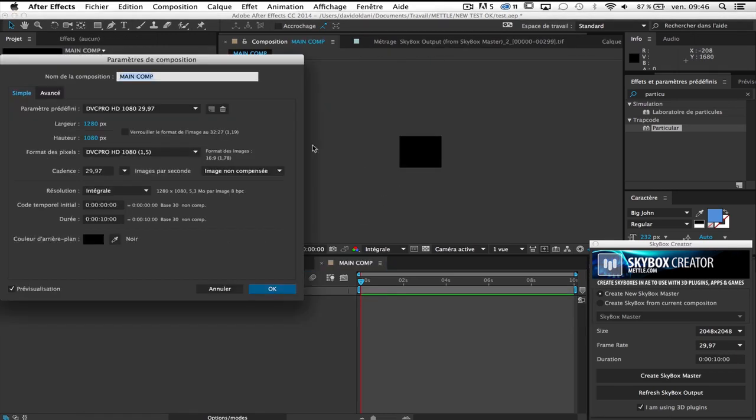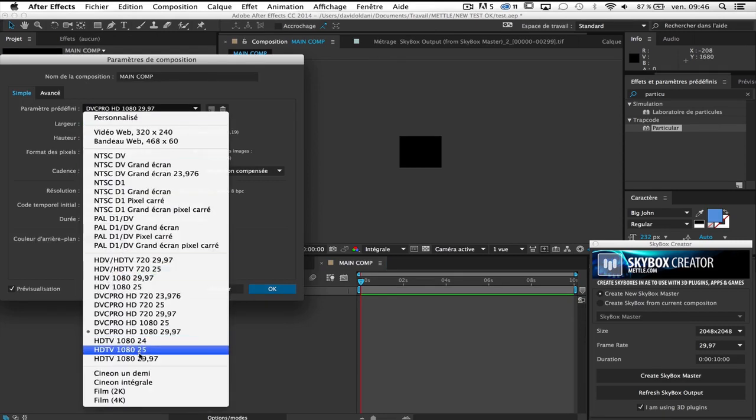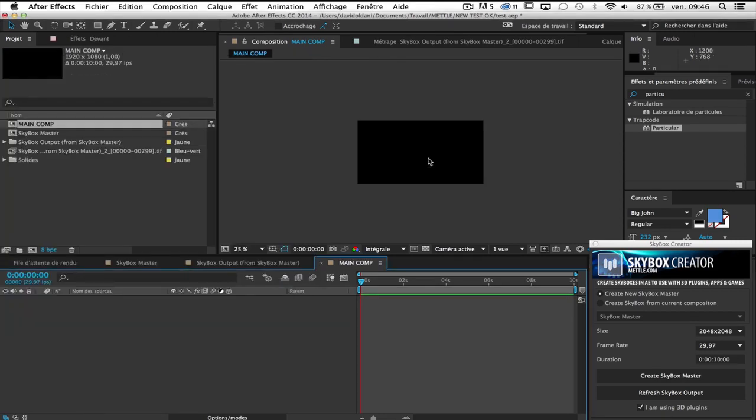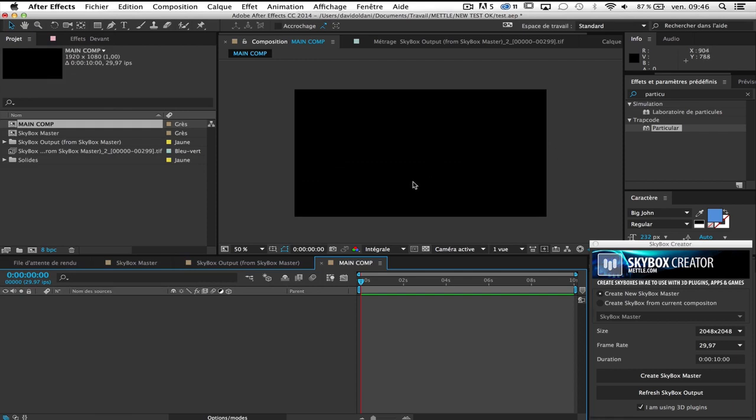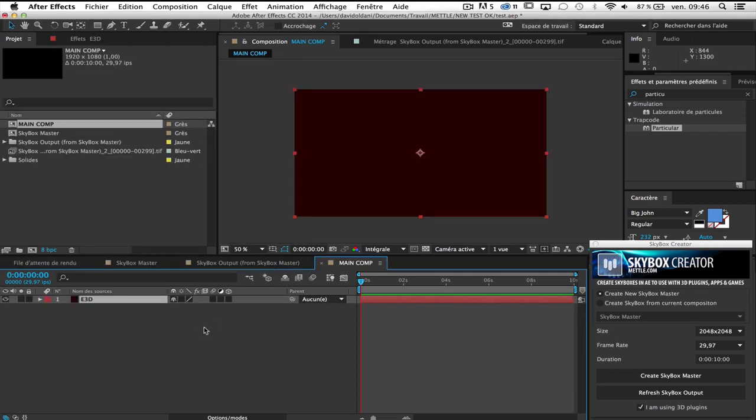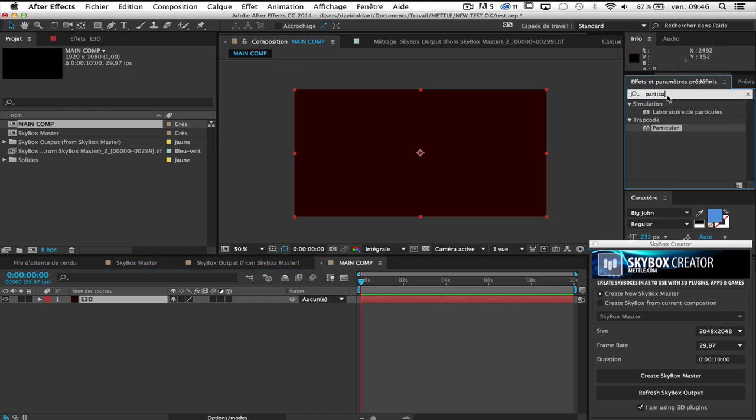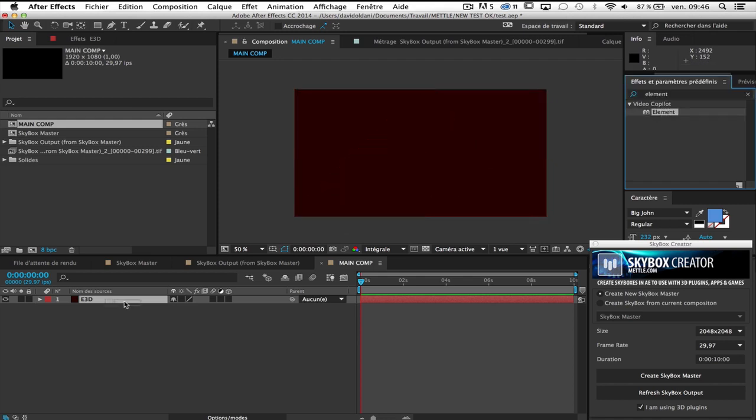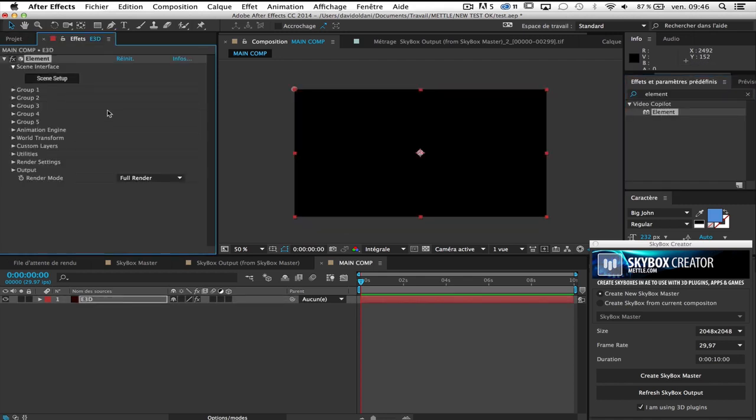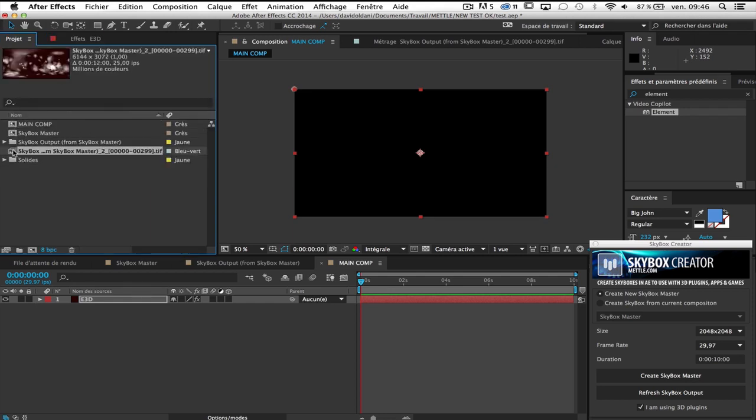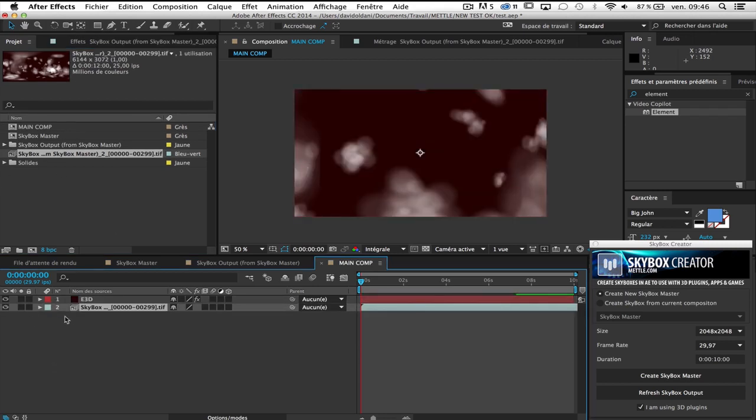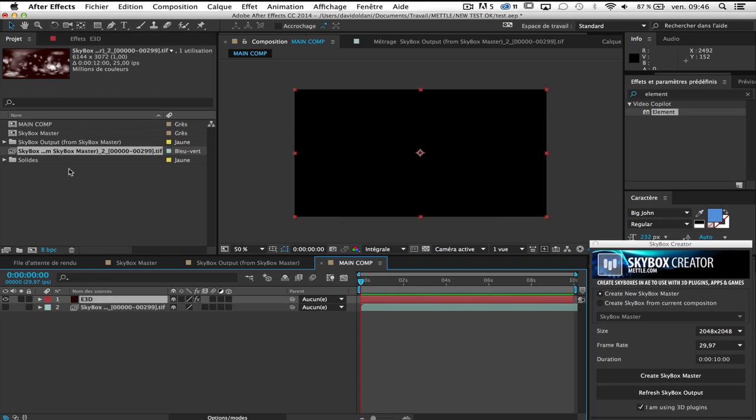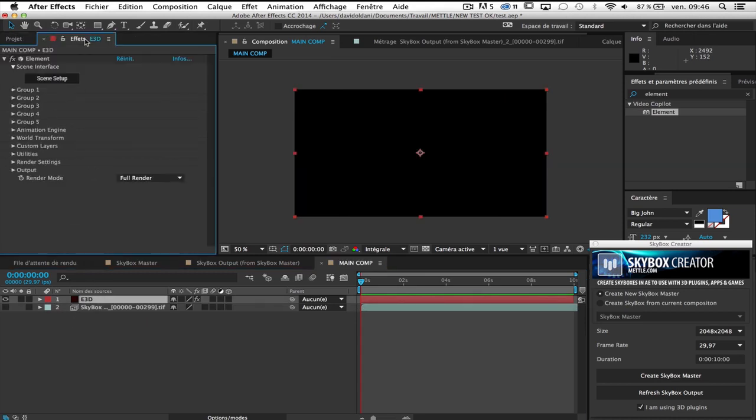Oops, okay, HDTV, thank you. So I create a new solid, this will be my element 3D and I add element 3D on it. So now, this is how you have to set up your element. First I bring my export skyboxoutput.TIFF in my comp and I mask it. Go to element 3D.